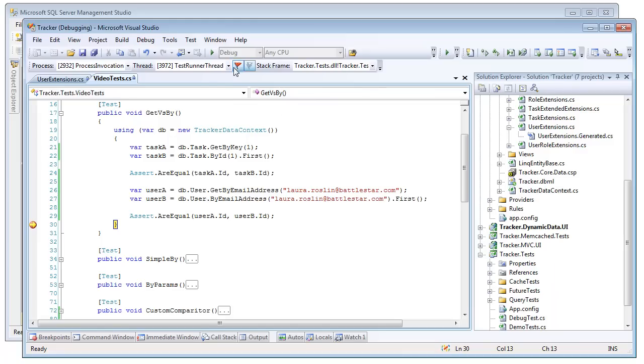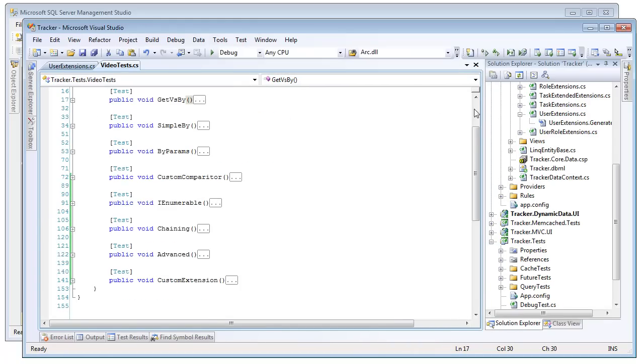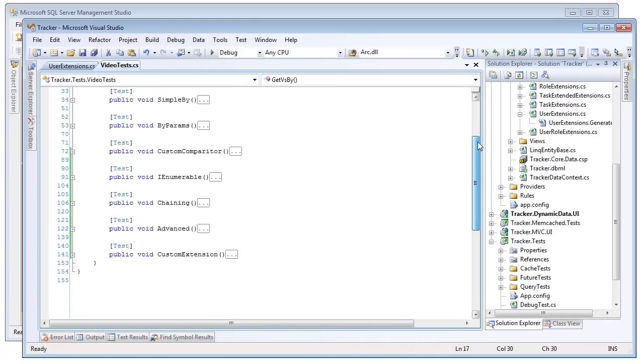So the difference between a GET and BY is a relatively simple thing. Now let's actually look at the simple part of the BY queries, and then we'll move on to some of their more advanced features.